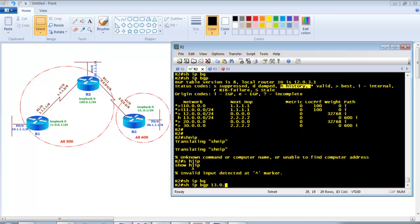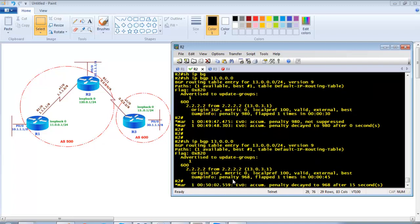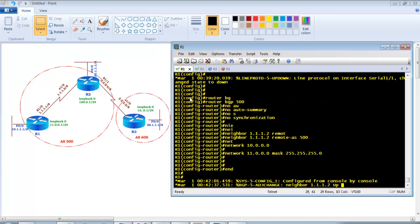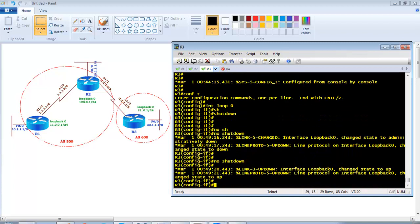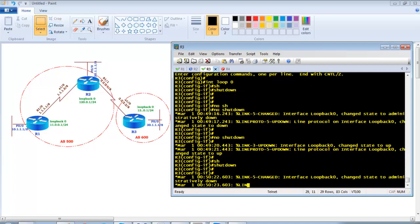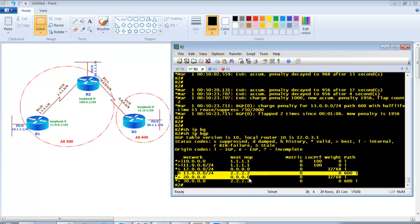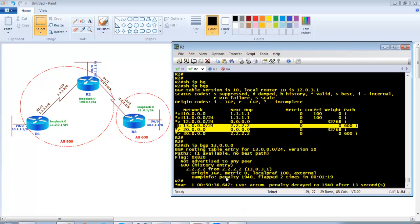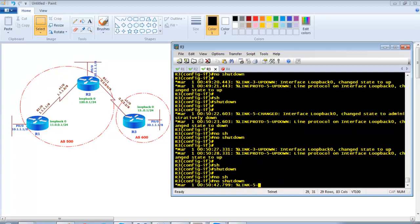Running 'show ip bgp 13.x network' shows dampening information — penalty starts at 1000 then decreases periodically to around 980 due to the decay algorithm. The route is still advertised to Router 1 because it hasn't reached the suppress limit of 2000. I shut down the interface a second time and no-shutdown again — flap count goes to two. Show ip bgp still shows 'h' history because the penalty is around 1940, not yet above 2000.